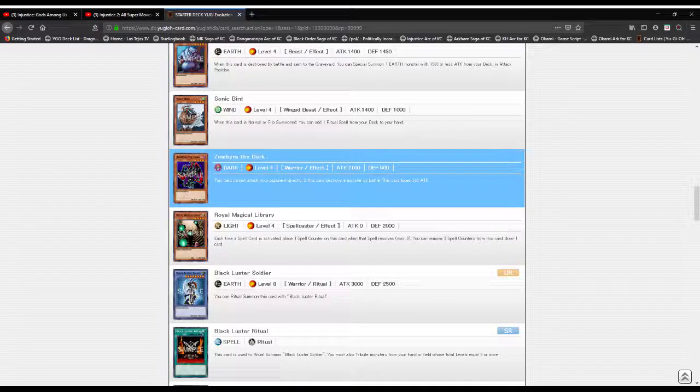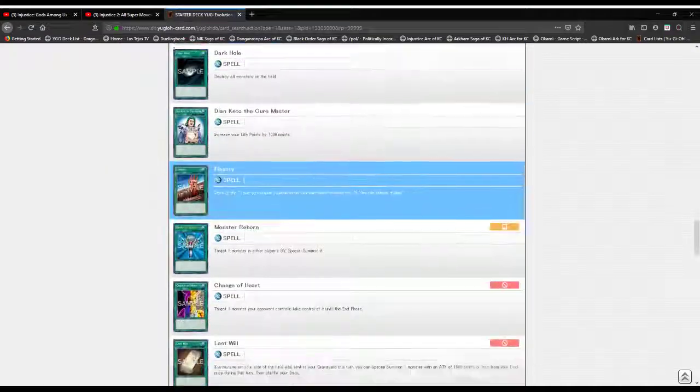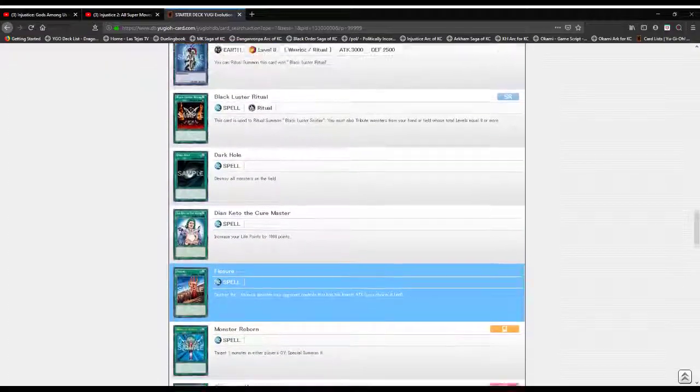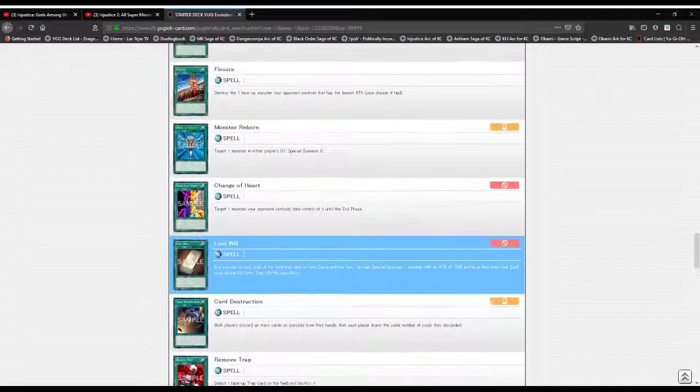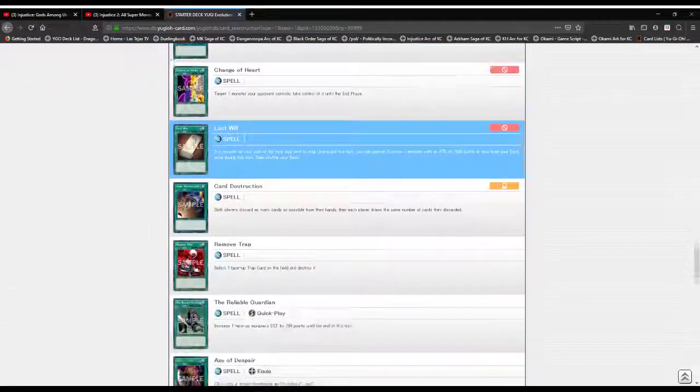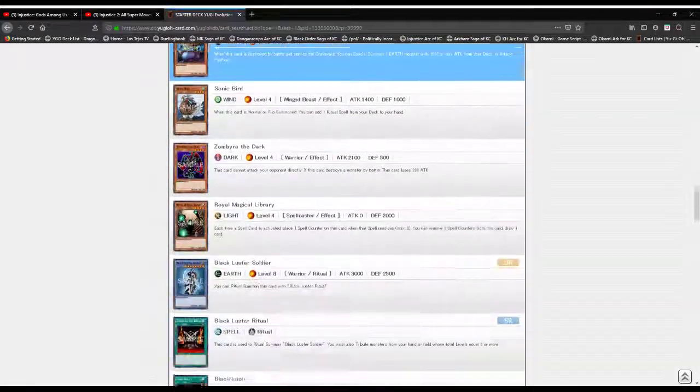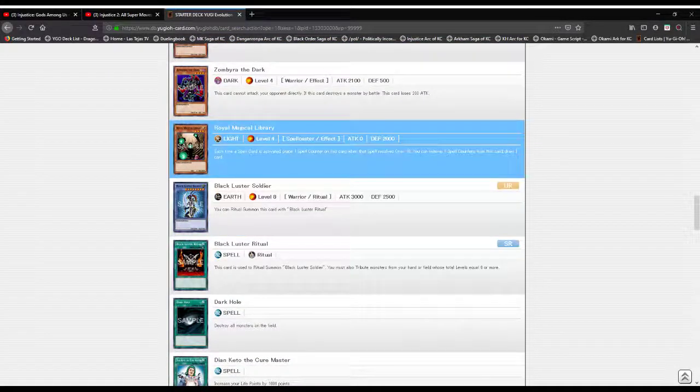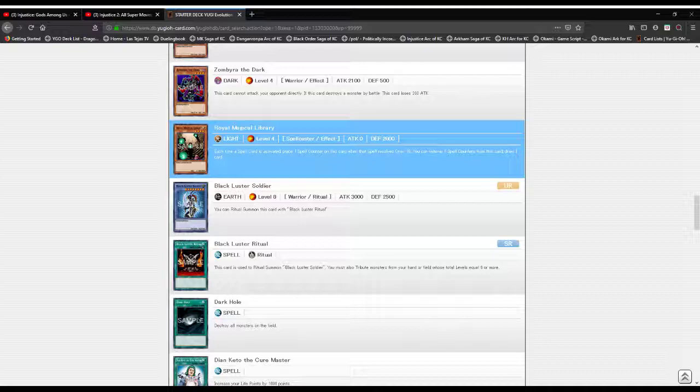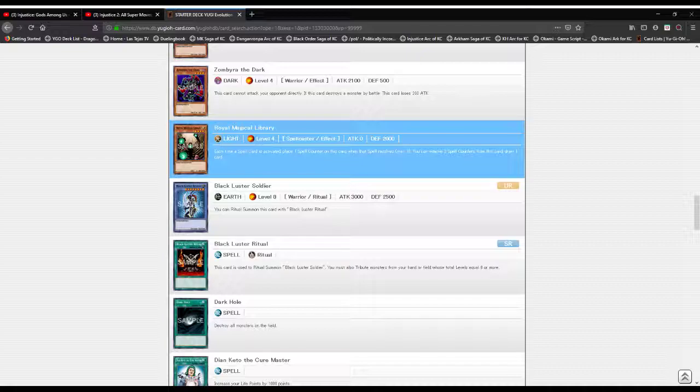Royal Magical Library. Whoa whoa whoa, kimosabe, not even there yet. It is a Light attribute Level 4 Spellcaster type monster with not a single attack but 2000 defense. Each time a spell card is activated, place one Spell Counter on this card when that spell resolves, maximum of three. You can remove three Spell Counters from this card to draw one card.